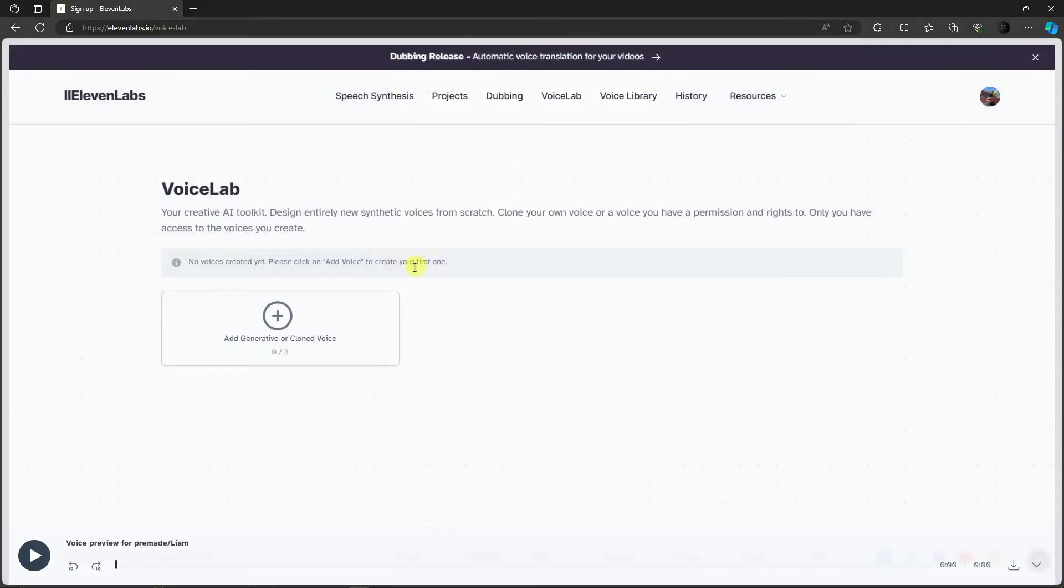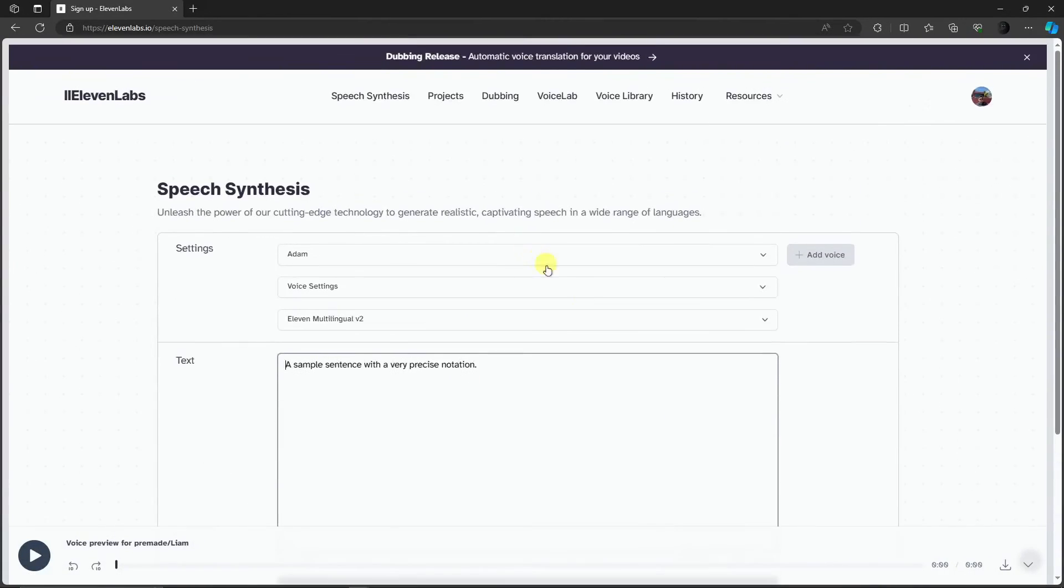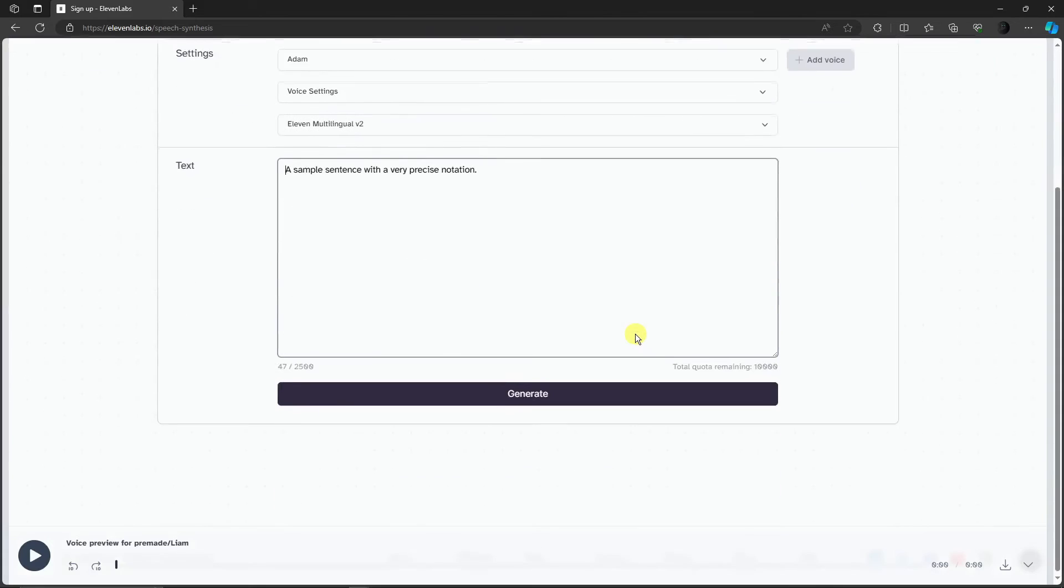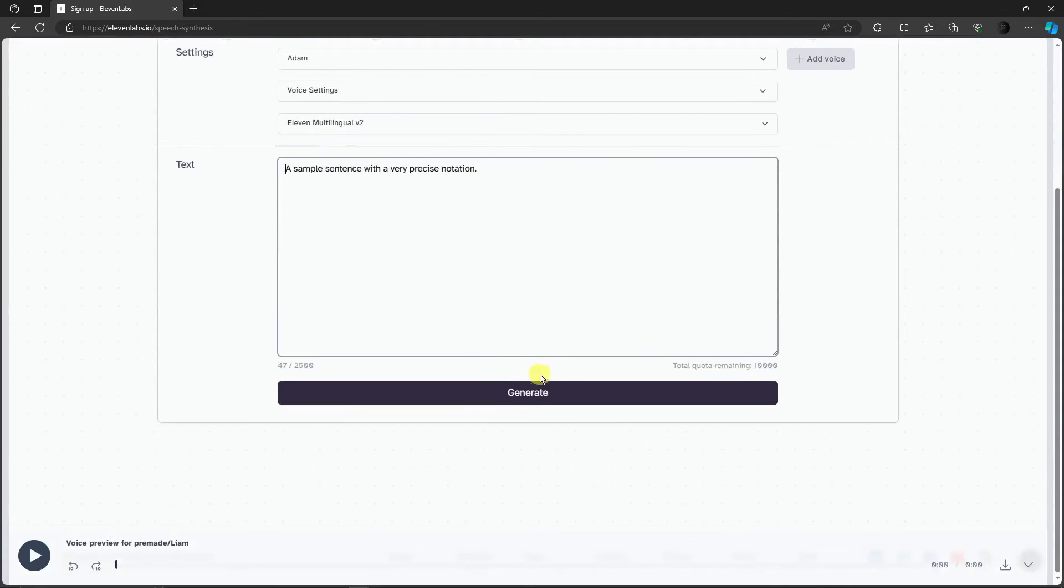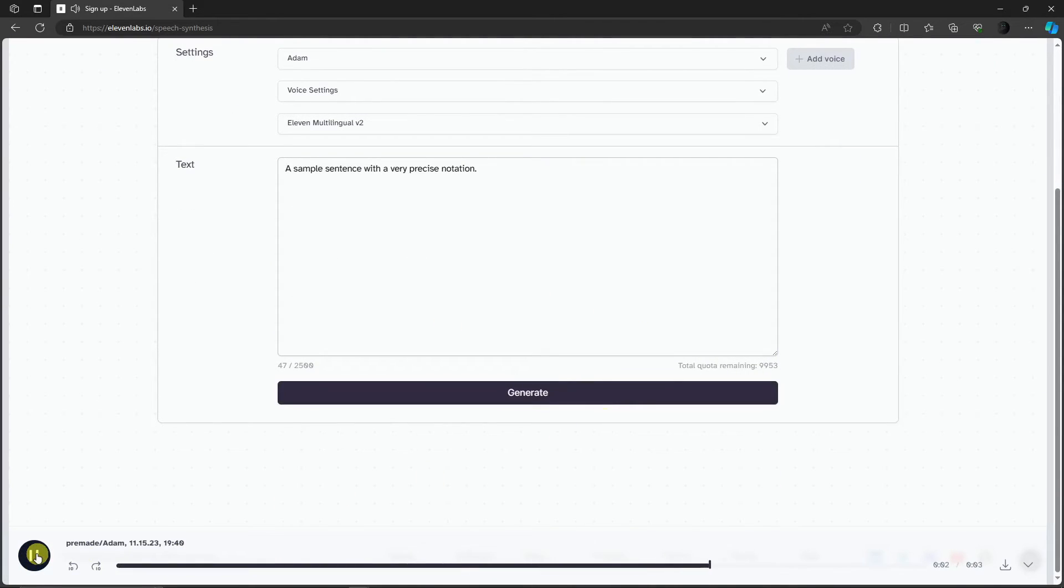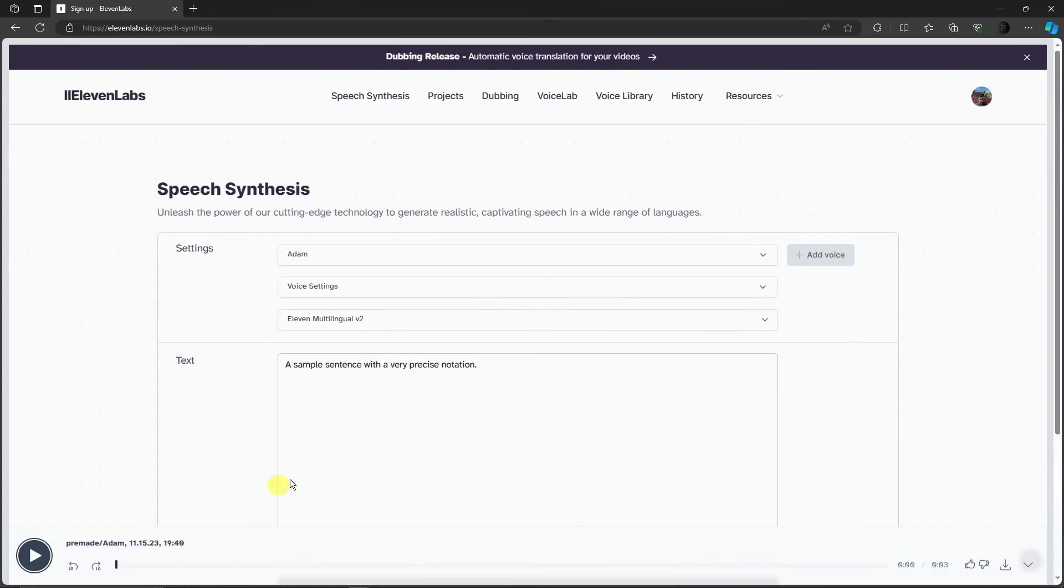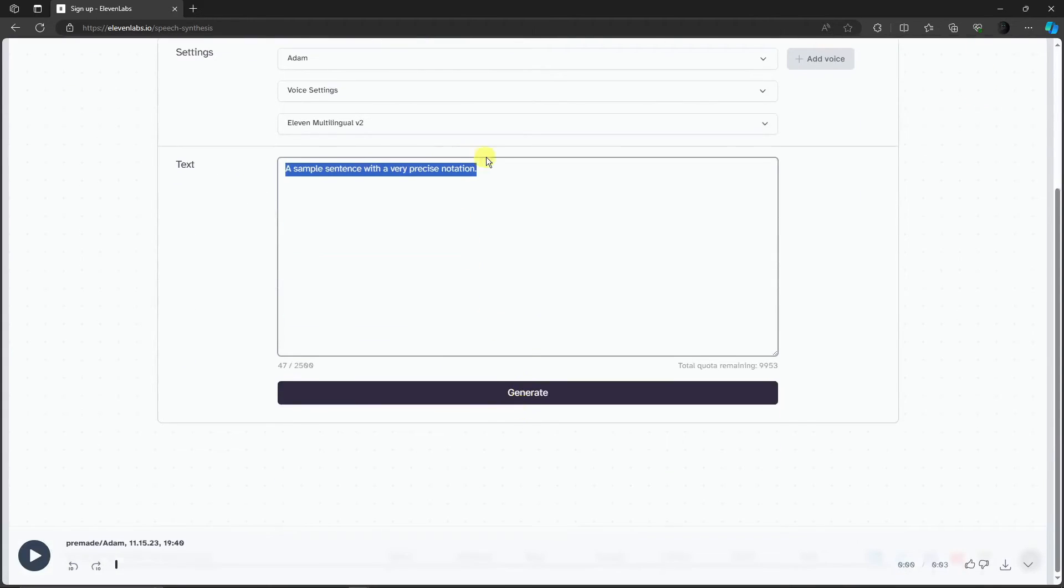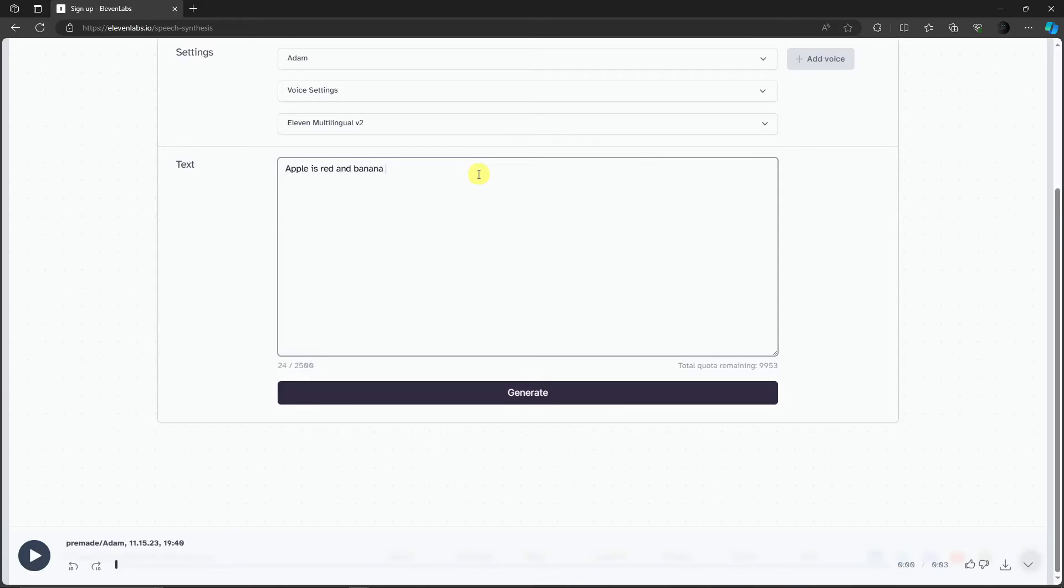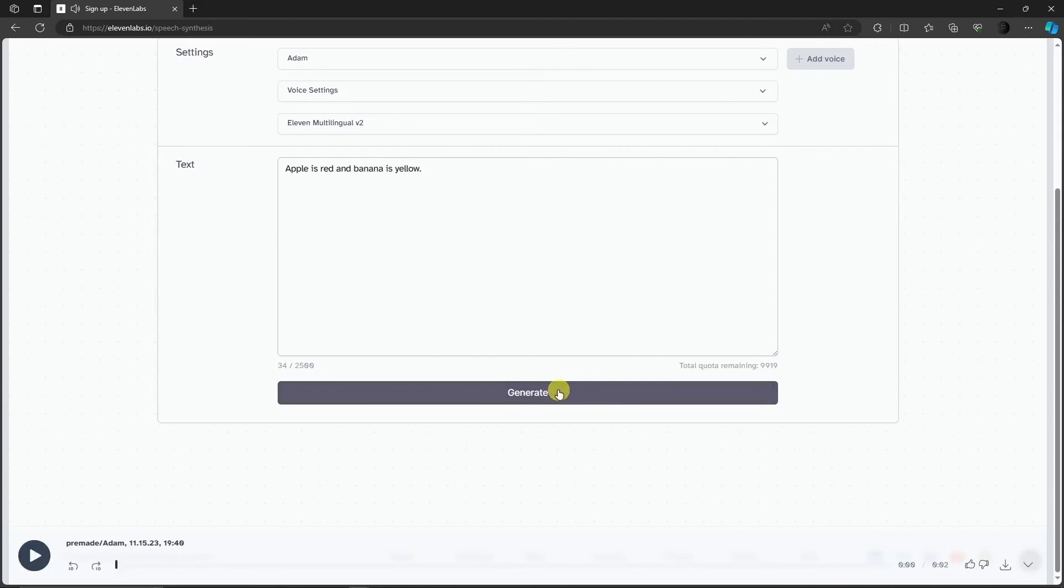Let's go back to our speech synthesis. Simply click on generate if you're good to go. 'A sample sentence with a very precise intonation.' It didn't take a lot of time. Let's try another one: 'apple is red and banana is yellow.' Click on generate. 'Apple is red and banana is yellow.' Very precise, very good.